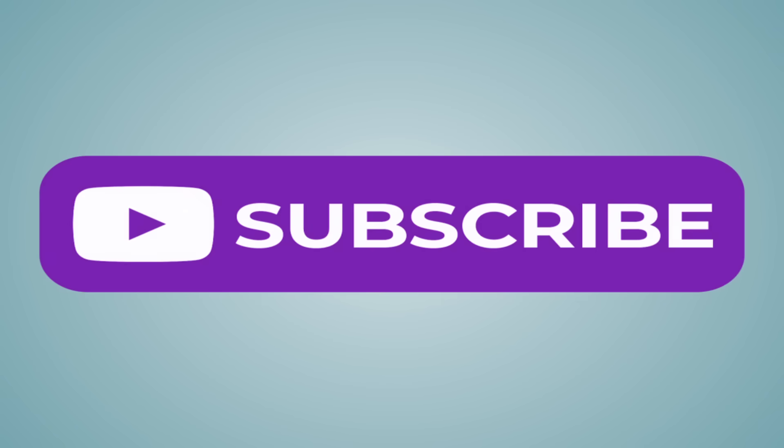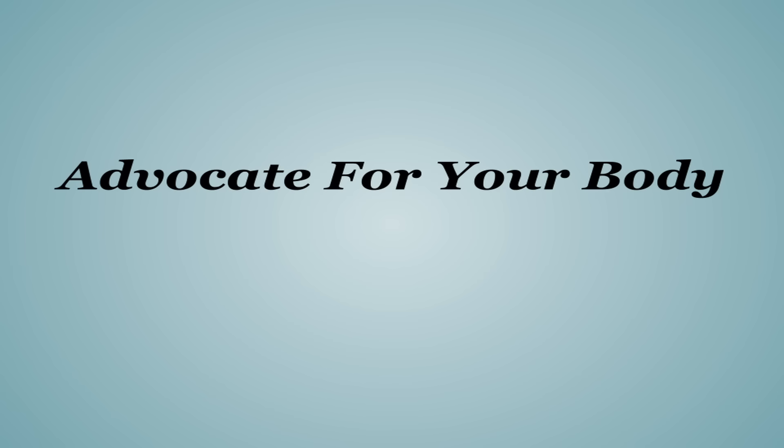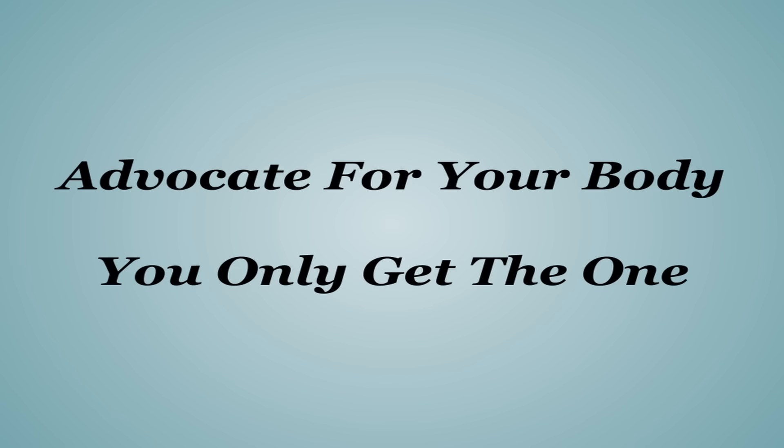Now if you enjoyed the video, or at the very least learned a little something, I encourage you to subscribe as I've got plenty more of these on the way. Go ahead and let me know down in the comments what other nutrients you think deserve an entire in-depth breakdown video like this. And remember that all I ask is that you do your own research and advocate for your body. You only get the one.